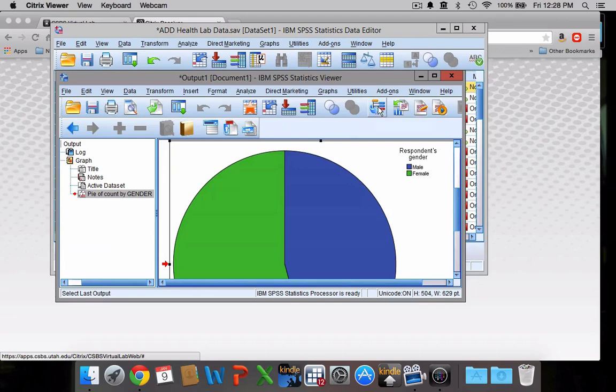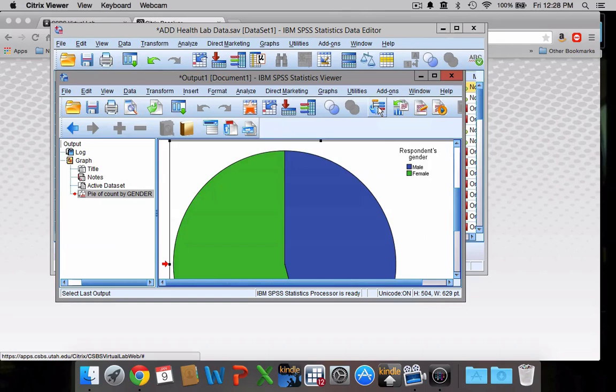I think that's pretty much everything I wanted to cover in this video, just some of the nuts and bolts. The next video I'll show you how to actually start doing some analyses.